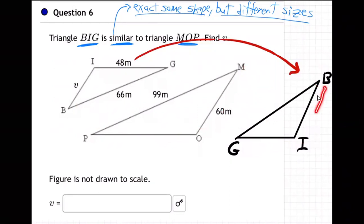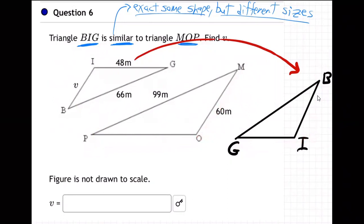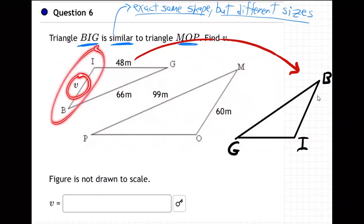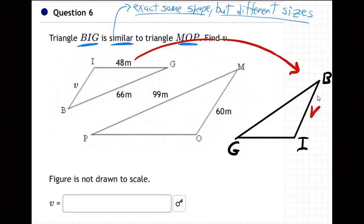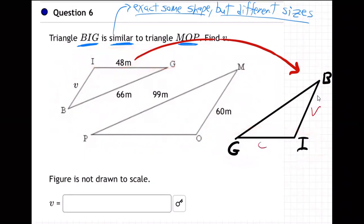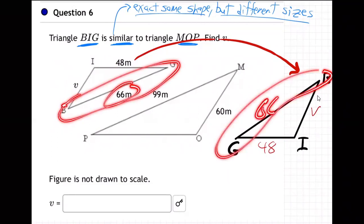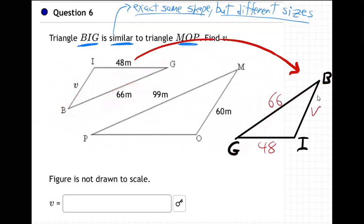Start at B, go to I, go to G — big — and then MOP, start at M, go to O, go to P. Same visual positioning. Now let's bring over the sides. The V is between the B and the I. The 48 is between the I and the G. And the 66 is between the B and the G. I flipped triangle BIG around so it's oriented just like triangle MOP. Now I'll just match up with these two.